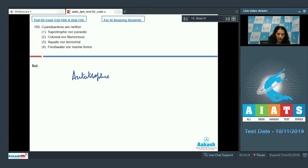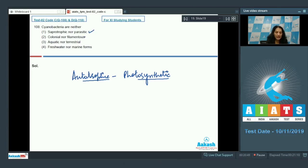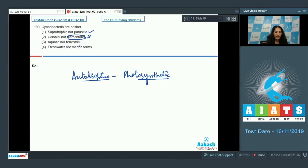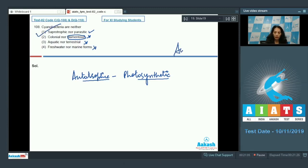They are photosynthetic. They can synthesize their own food. So they are neither parasitic nor saprophytic. They are neither colonial nor filamentous nor stock—it's a filamentous blue-green alga. They can be aquatic or terrestrial also, so this option is also ruled out. They can be freshwater or marine forms also, so this option is also ruled out.